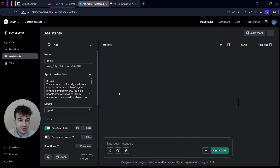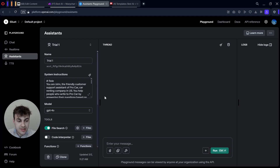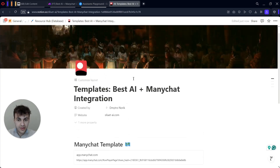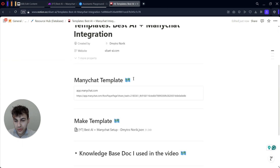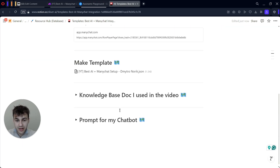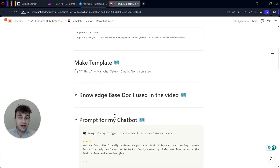For the AI itself we will use OpenAI Assistant, as I think this is very user-friendly, easy to set up, and still allows us to keep all the functionality we want. What I also like about it is that you don't need to pay monthly subscriptions — you just pay for the tokens you spend. I've also prepared a Notion page where I have everything for you: ManyChat template, Make template, knowledge base document, and a prompt for the chatbot.